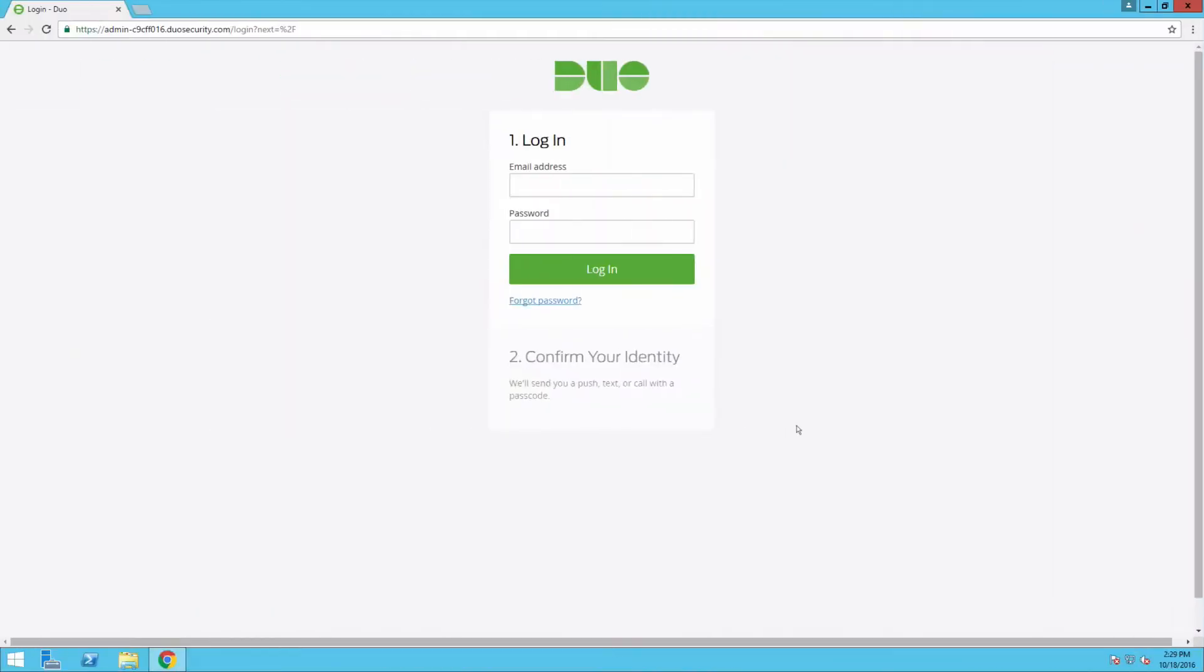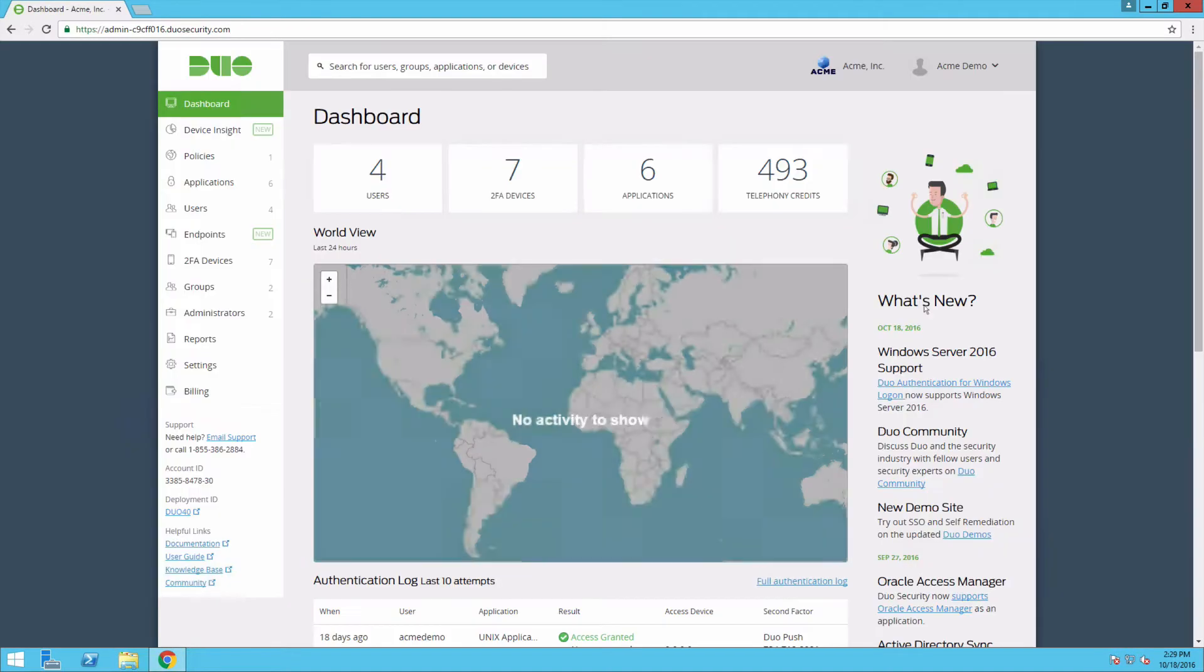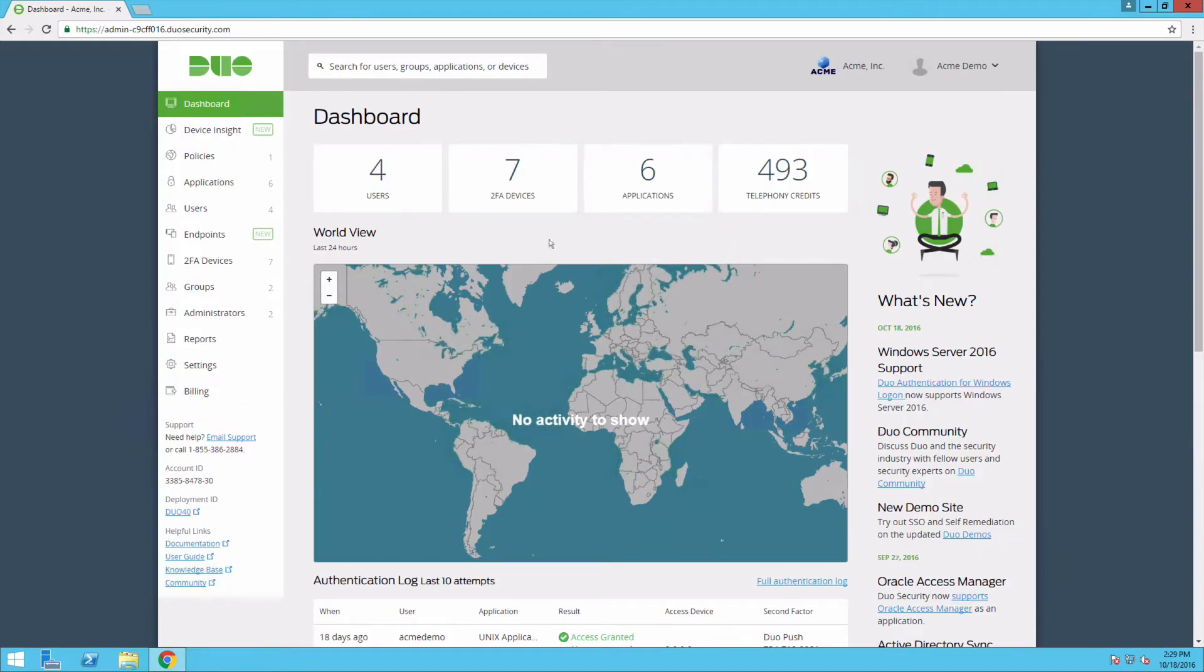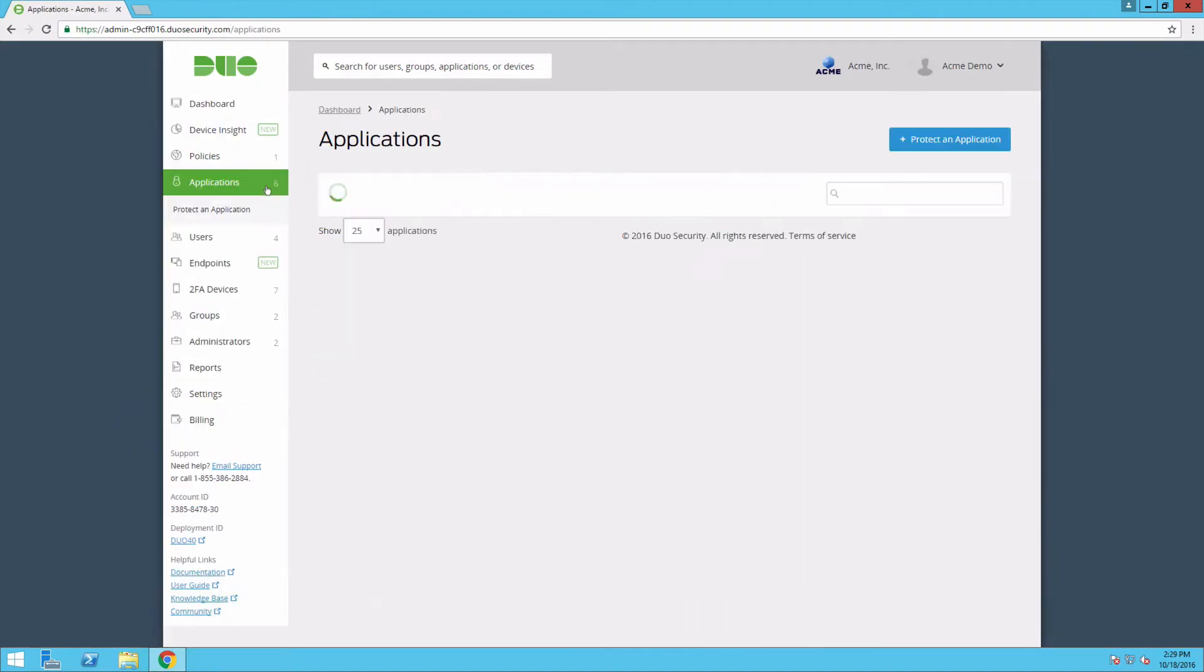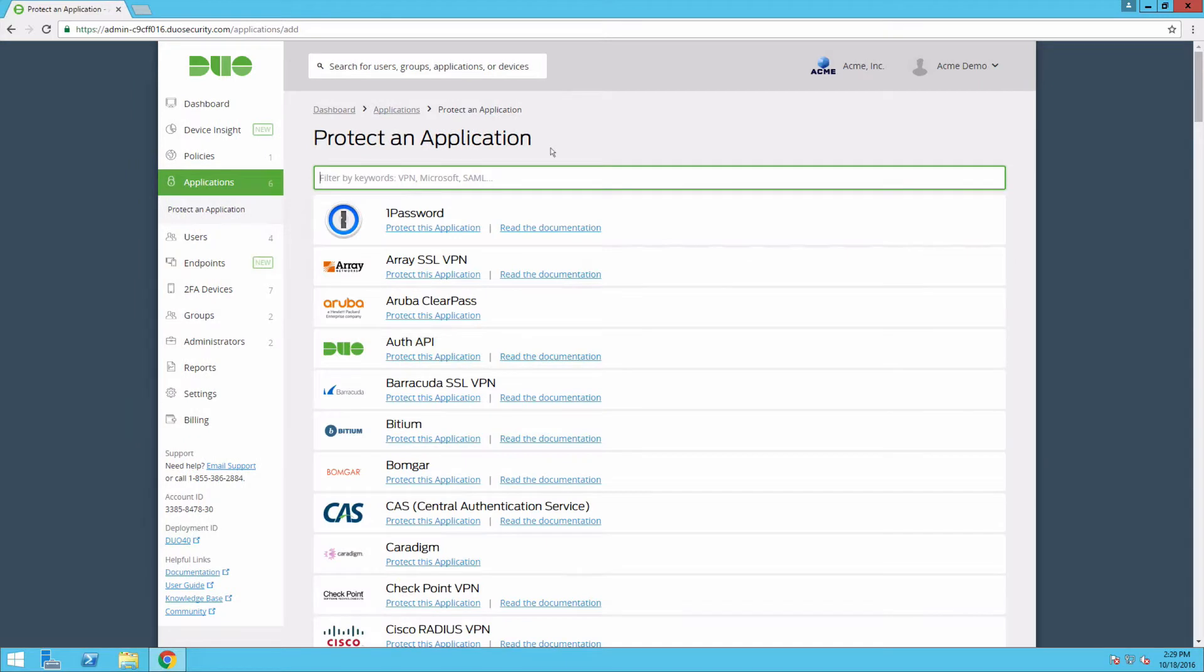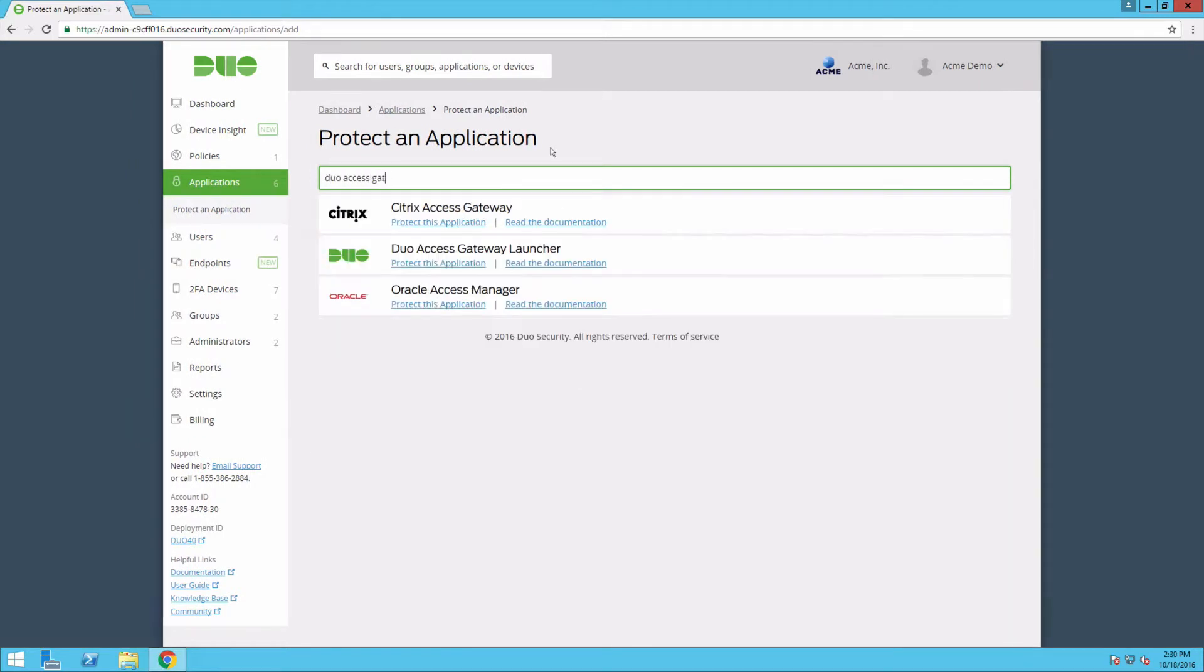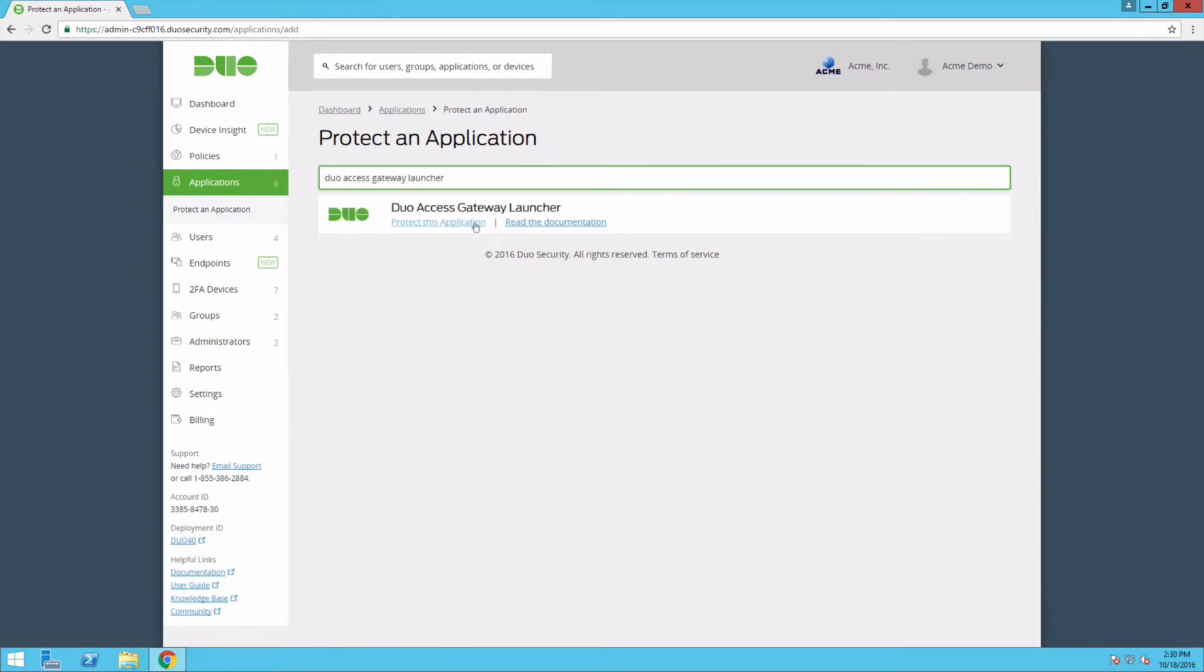Log in to the Duo Admin panel and click Applications. Click Protect an application. Type in Duo Access Gateway launcher and click Protect this application under the result that appears.